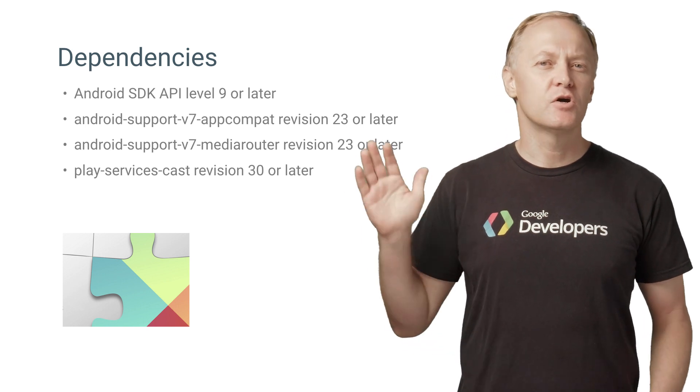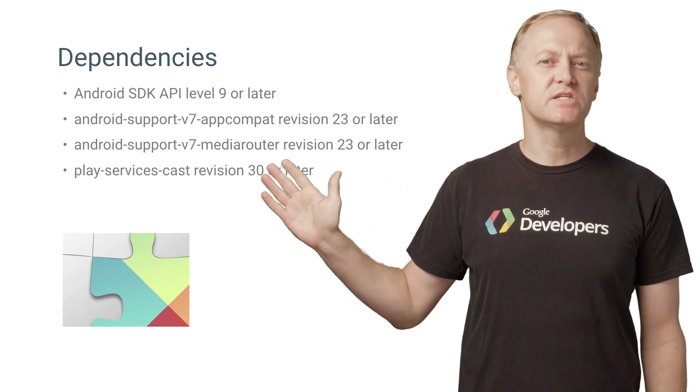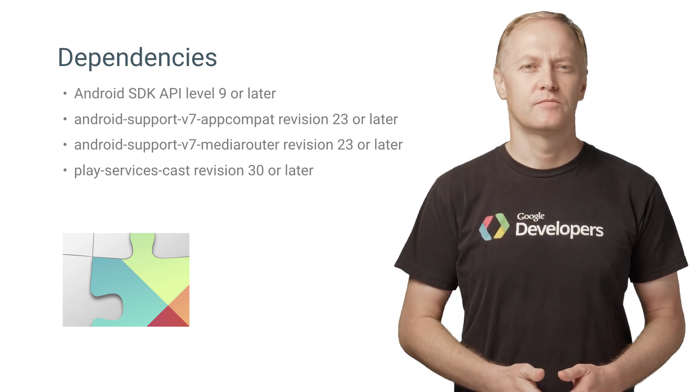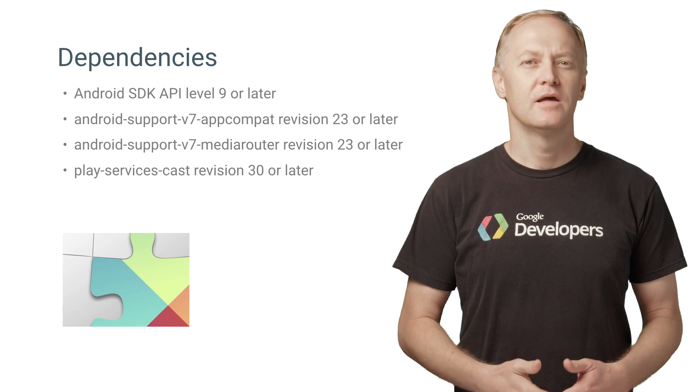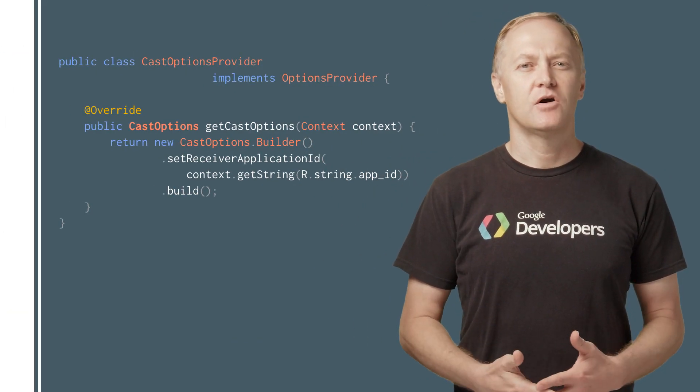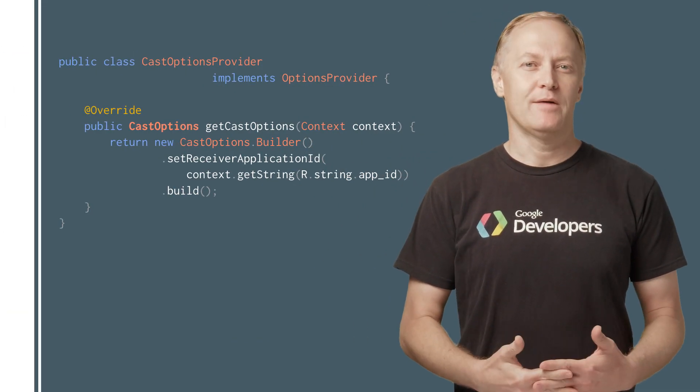In Android Studio, make sure these necessary libraries are installed. Let's take a look at how to add Cast to your app.